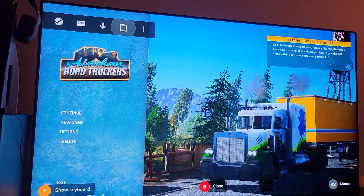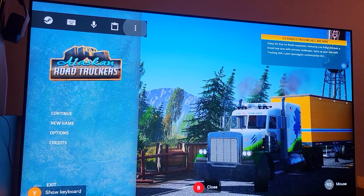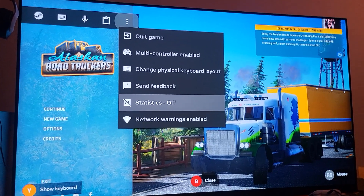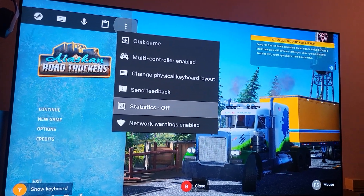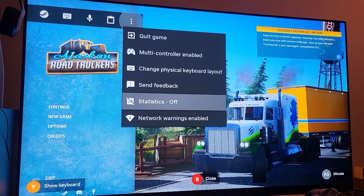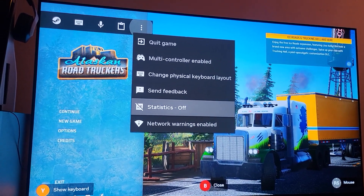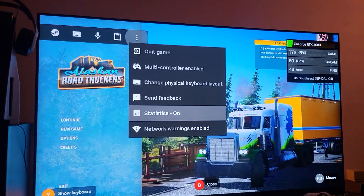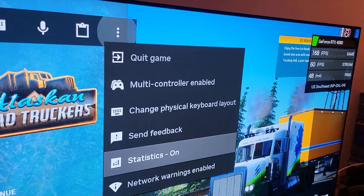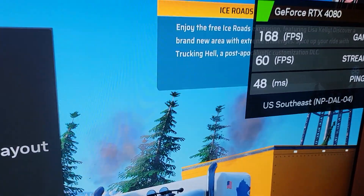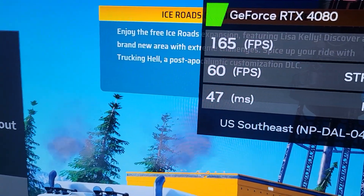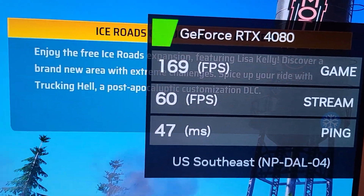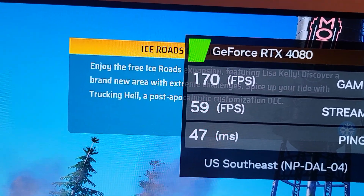Then you can go back to your three-dot settings and go to Statistics. Statistics shows you in the top right corner what graphics card you're using, your frame rates in-game and on the stream, your ping, and which data center you're connected to. Right now it shows southeast and a GeForce RTX 4080.